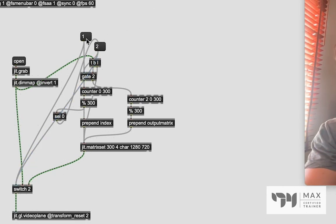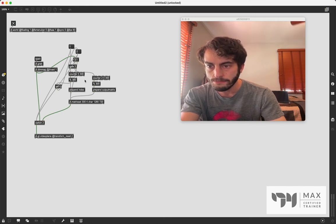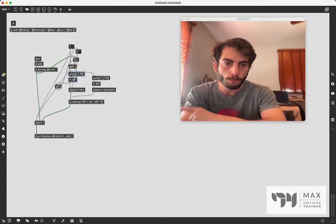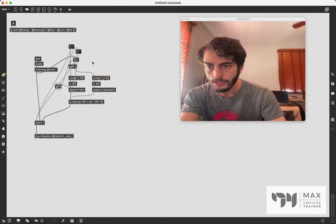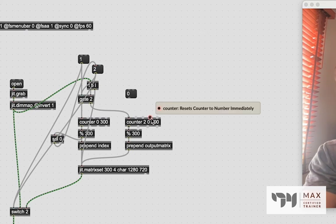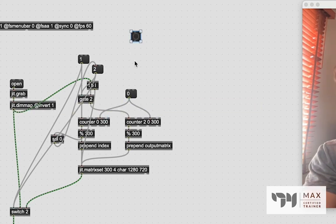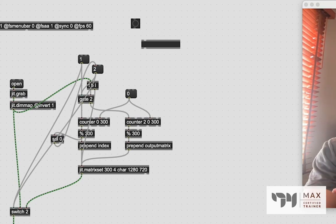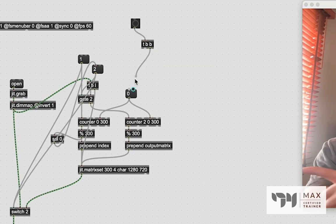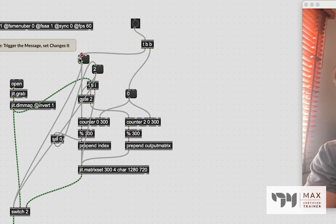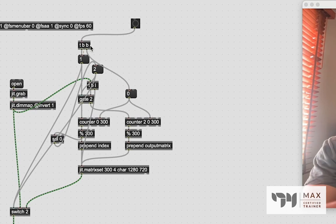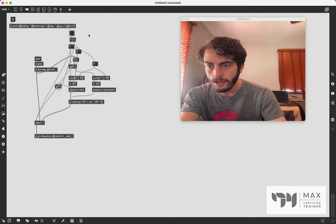And now when we hit this one message, well, we're almost there, almost there. I forgot one simple step. And that is that we also then have to reset these counters. So we're going to create another message with the number zero in it. And we're going to patch that into this inlet that says reset counter number immediately. And we're going to do it for both of those. And then we're just going to press B to create a button. And this button is going to then do things in the order that we want them to do so that everything is all set up nice and easy to work just like that. So we're going to do trigger bang bang, which is going to send a bang out first to reset the counters, and then to show the correct view for our video that we have going on.